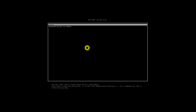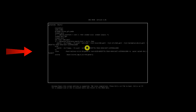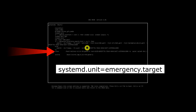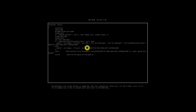When the GRUB boot menu appears, press E to edit it. Find the line that starts with the word 'linux' and add the following line at the end of it. After adding the line, hit Ctrl+X or F10 to boot into emergency mode.